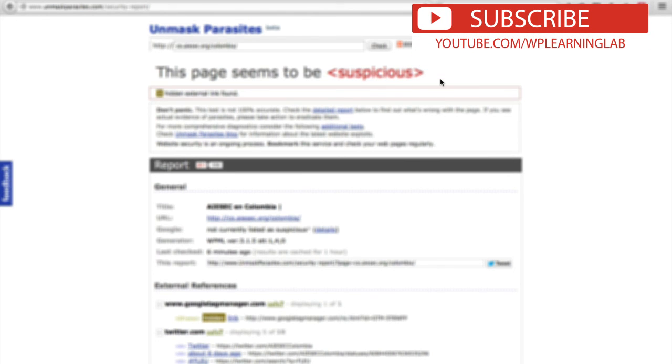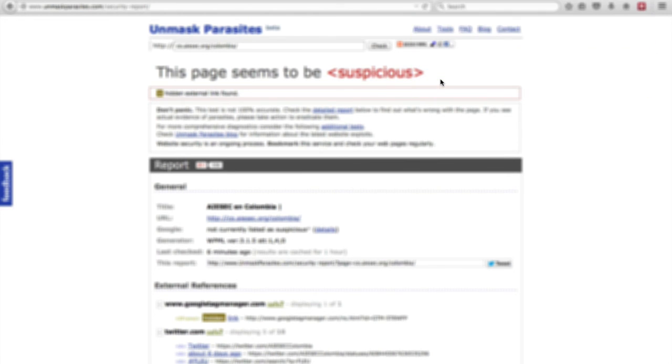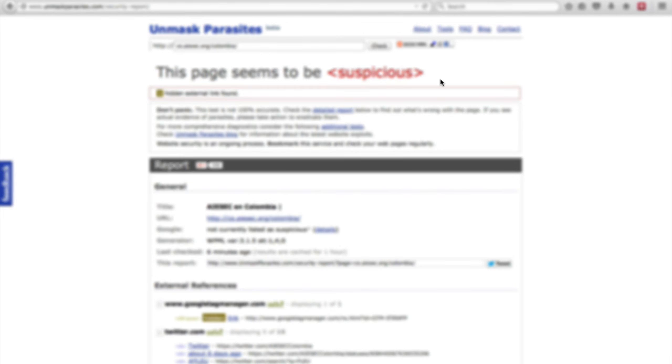And again because there's a result here doesn't mean that that's the only problem your site has or just because your site appears as clean doesn't mean it actually is clean. So this is just one scan of many that you should be doing.